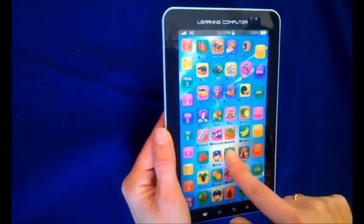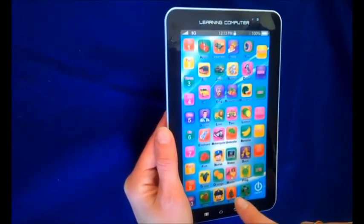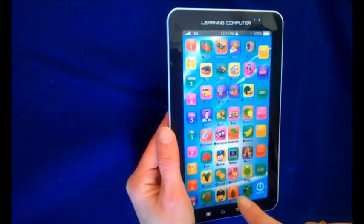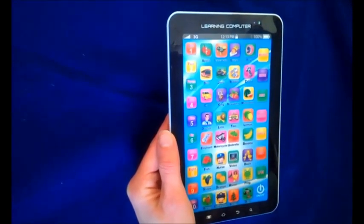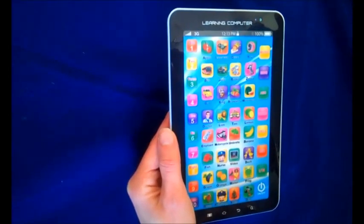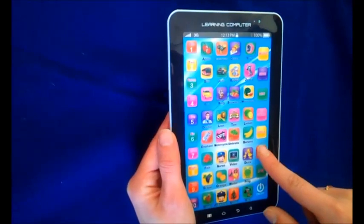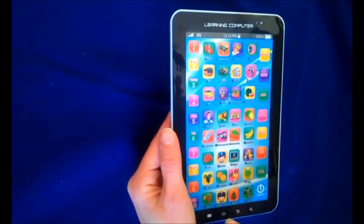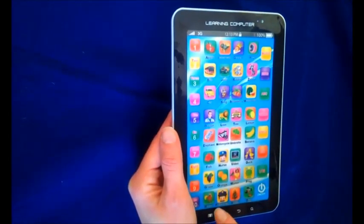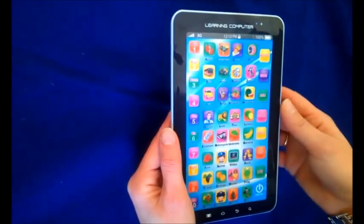V, I, D, E, O — video. Raise the letter, read. Let's go!